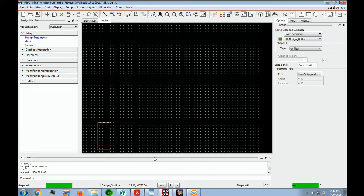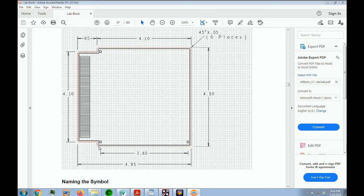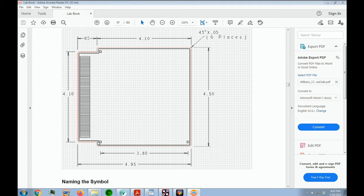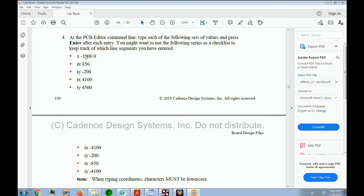Now we have to go down from here to here. This is a simple calculation — take 450, subtract 4.1, and you get 40 divided by 2. So we know that we have to come down 0.2 inches or 200 mils. Here is a list of all the XY coordinates that we have to put in. Notice the first one is an X, which is an absolute, and then everything else is an incremental. This is the one that required a little math: I Y minus 200.